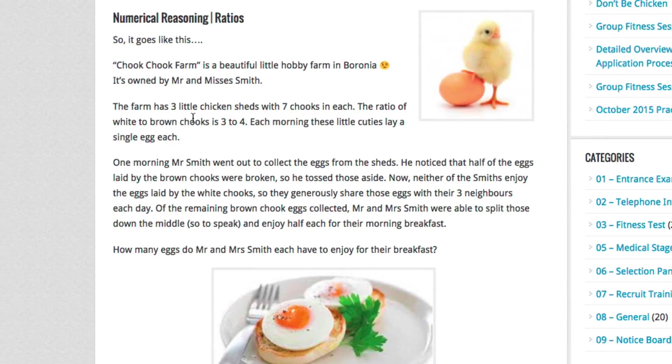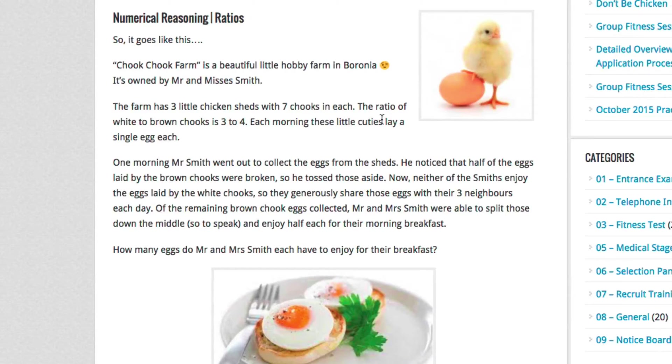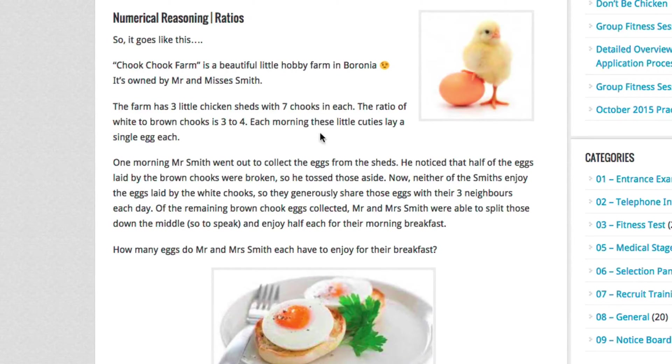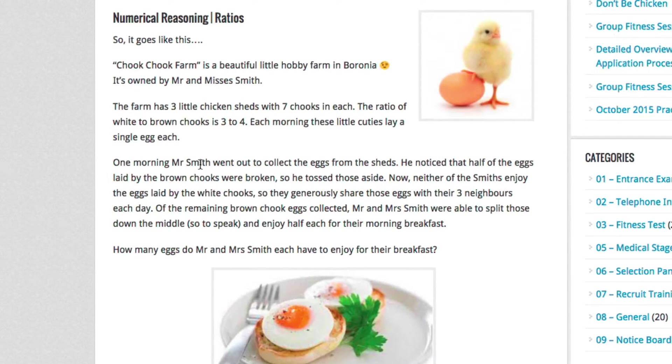The farm has three little chicken sheds with seven chooks in each. The ratio of white to brown chooks is three to four. Each morning, these little cuties lay a single egg each.